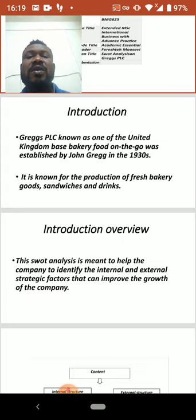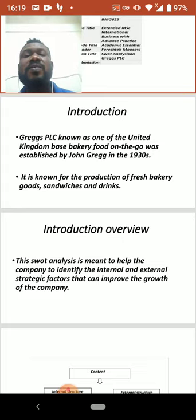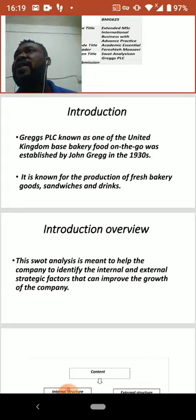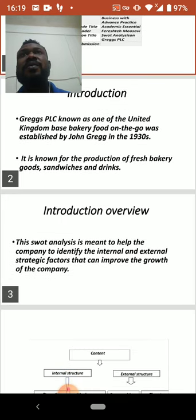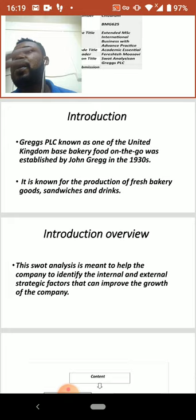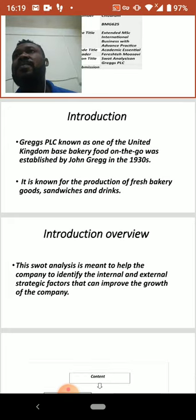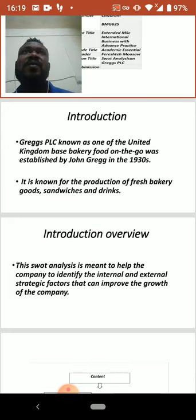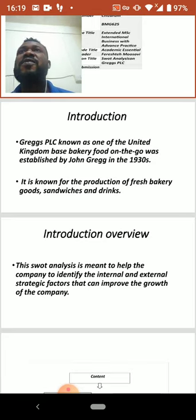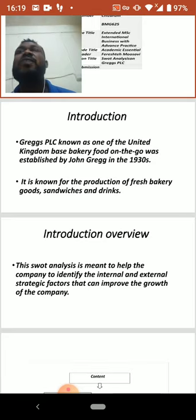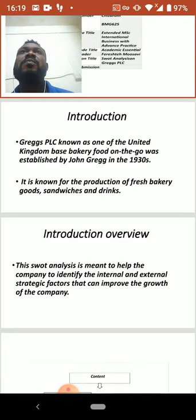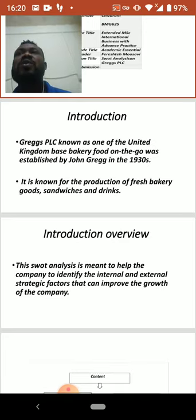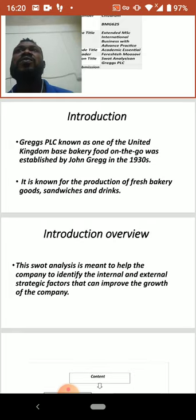Greggs PLC was established in the 1930s by John Greggs. The company started in a one-room apartment. The motive of starting this company was to set up a bakery business, but as time went on the company grew into a big company with great fame as we know today.